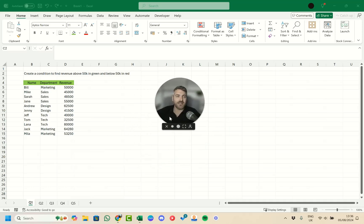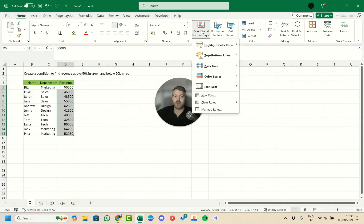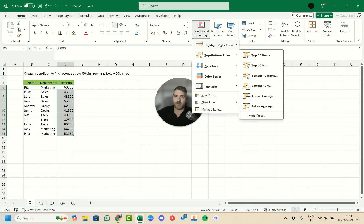Our first question asks us to create a condition to find revenue above 50,000 in green and below 50,000 in red. For this we can use conditional formatting. We'll select our data, go up to the Home tab, click Conditional Formatting, and we get different options — we want Highlight Cell Rules.